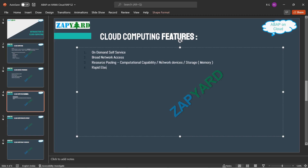The fourth feature, which enhances the availability of resources, is rapid elasticity. Rapid elasticity means that at any given point of time, resources — including network devices, storage devices like memory, and computational capability — can be upscaled and downscaled based on demand. This is a very important feature of cloud computing.